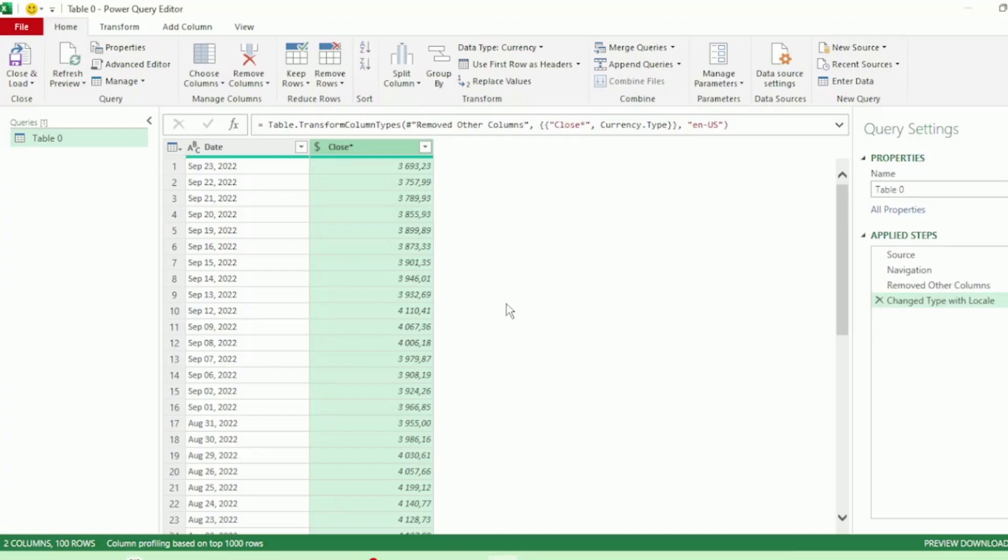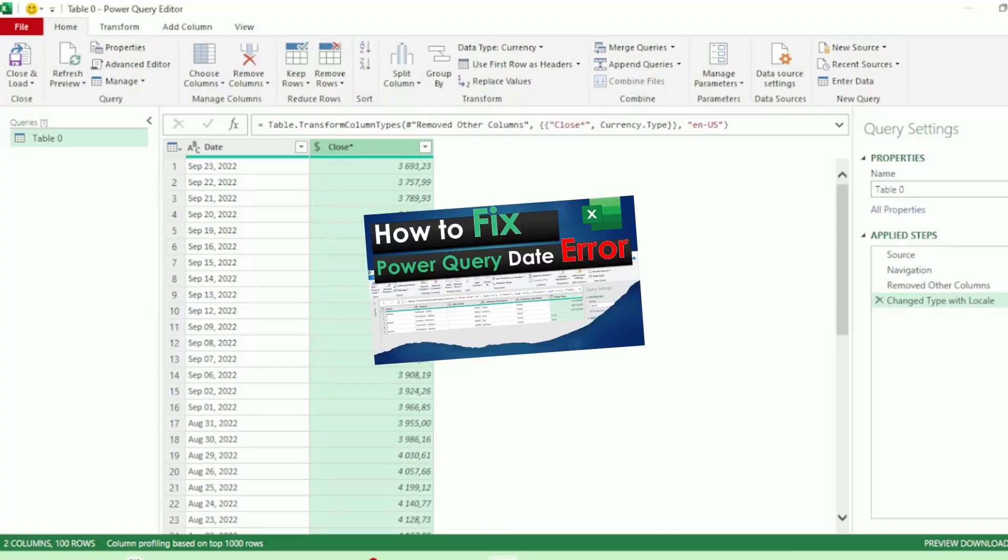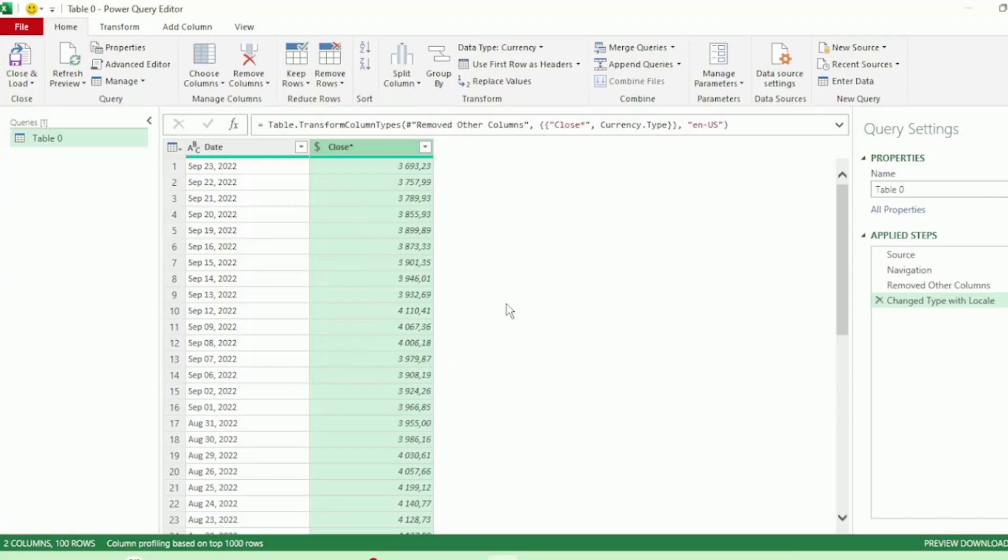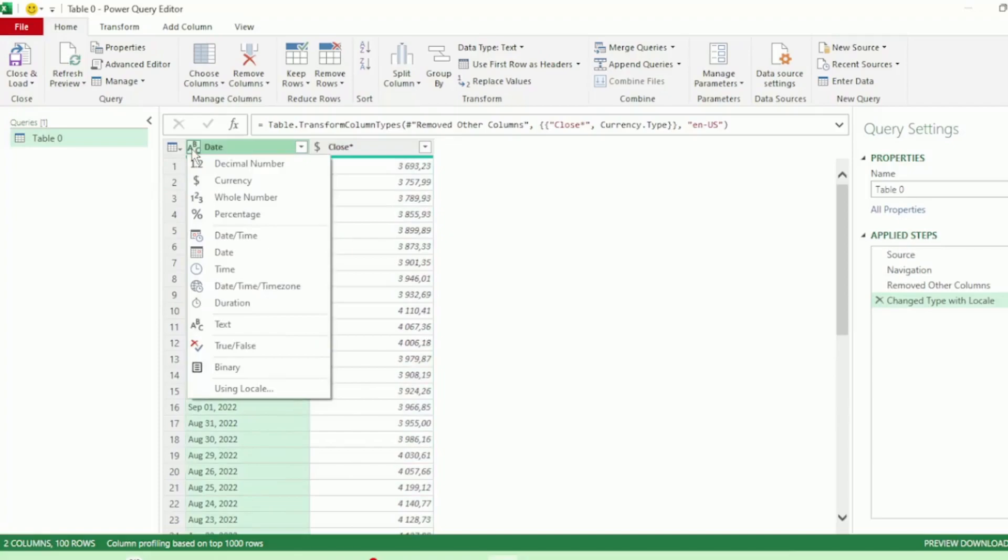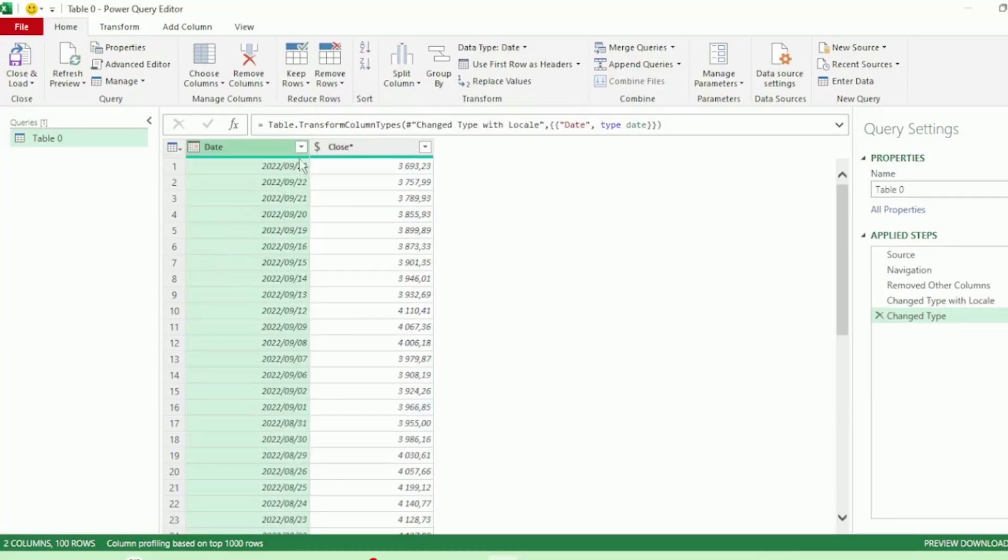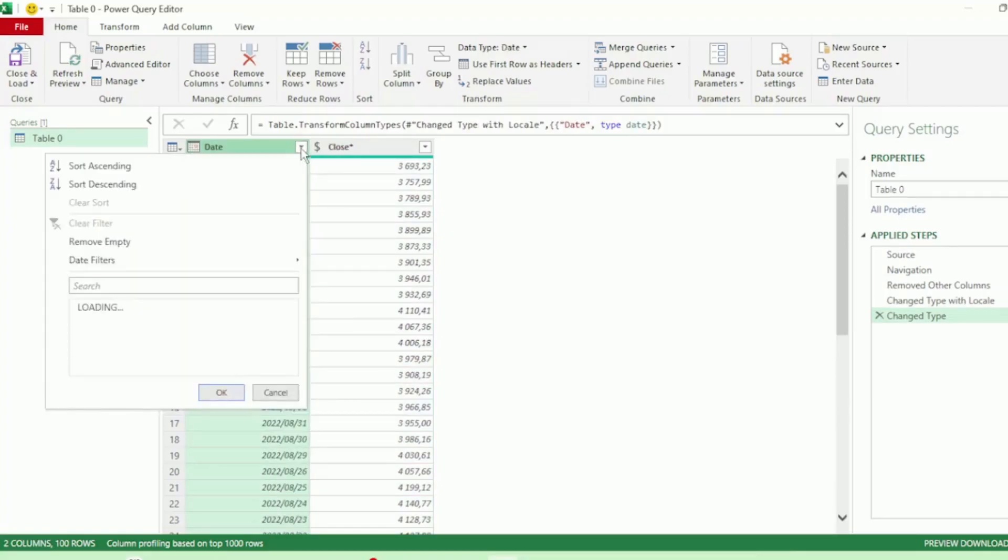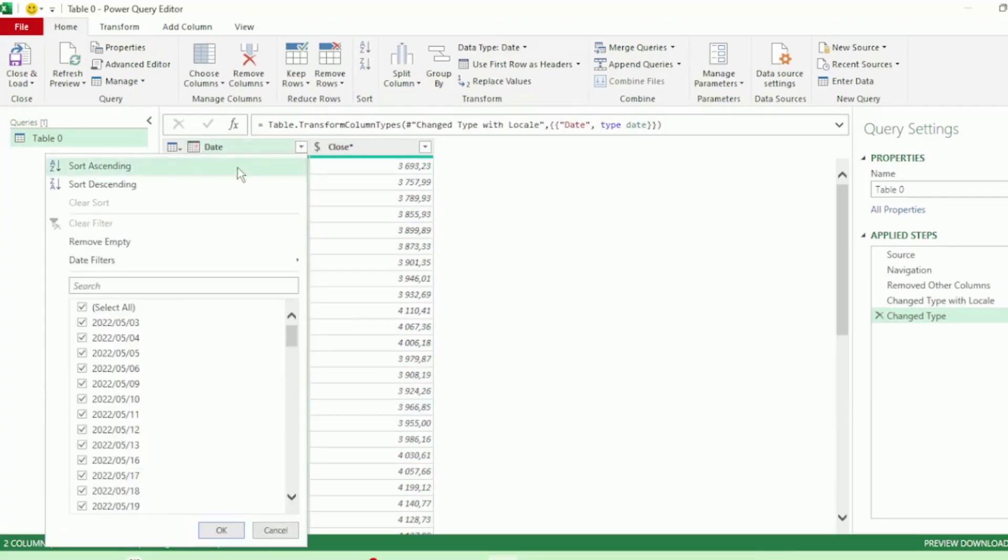If you would like to learn more on these regional settings errors, please check out this video here. The link is in the description also. Next, let's change our Date column to a Date Type and let's sort our dates in ascending order.